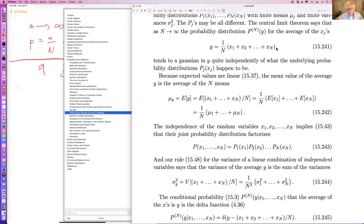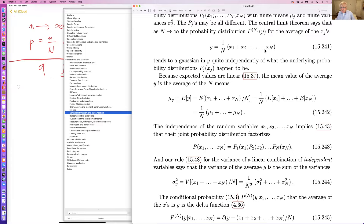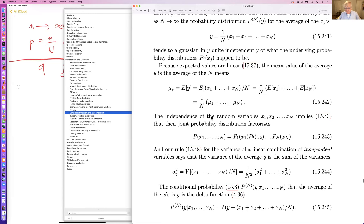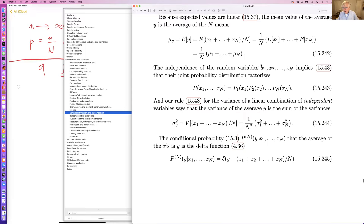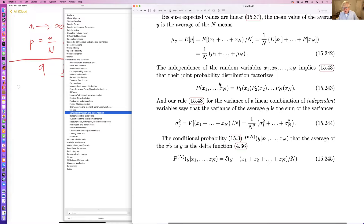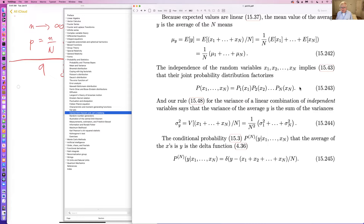Y is the average of all the X's. The average value of Y is the sum of the average value of each X divided by N — it's the sum of the means divided by N. The random variables are independent, so the joint probability distribution factorizes. There is no correlation between one variable and another — this is what we expect from molecules in a fluid or gas. We had a rule for the variance of a linear combination of independent variables: it's the sum of the squares of the variances.